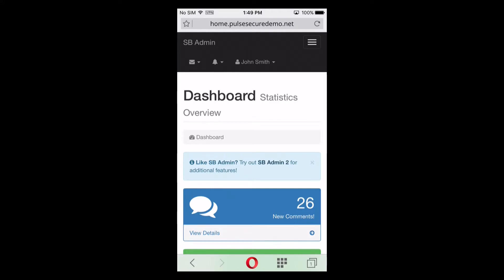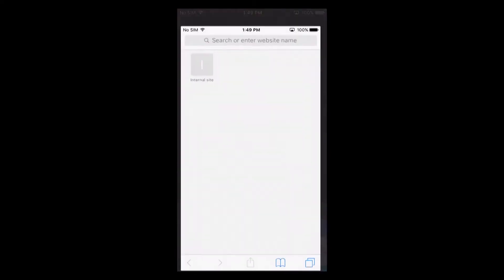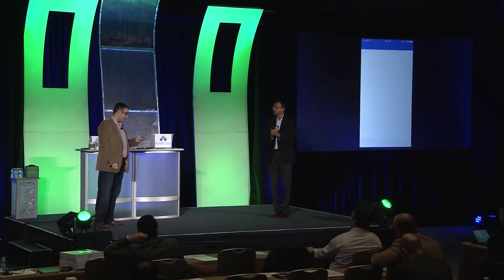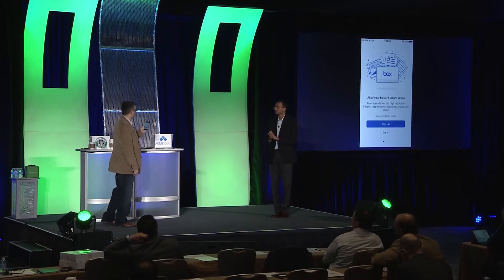If I use something else, like if I go to Safari — which isn't a managed app — and I try to access it, it doesn't find it, it doesn't use the VPN. If we go back to the managed app, you can see right when I clicked on it, it launched the VPN again.